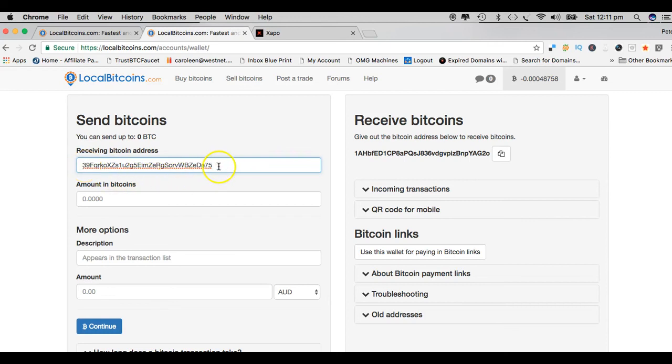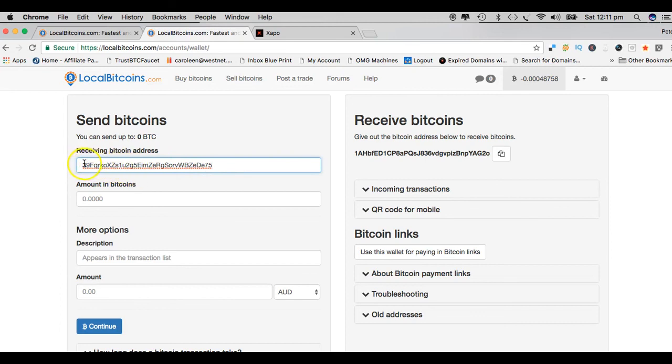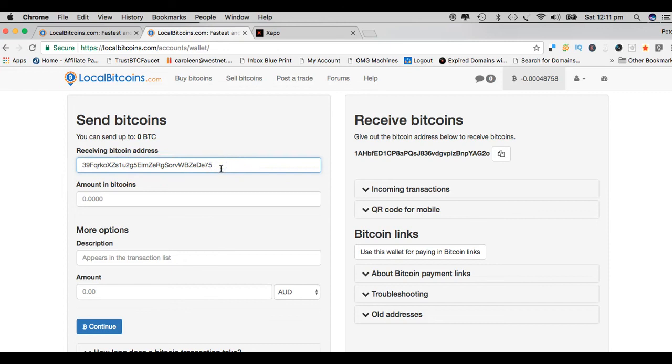The way to do that is check where your cursor is blinking. If it's blinking right behind the last letter or number, then there's no gaps there. I make it blink in the front there and I push backspace to make sure there's no gaps in the front.